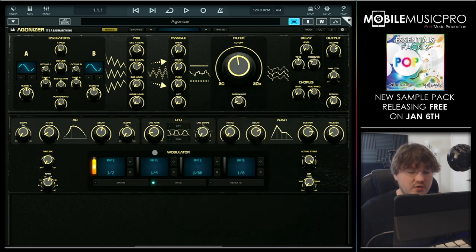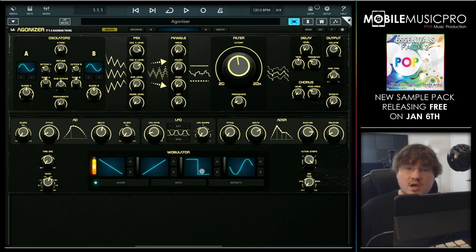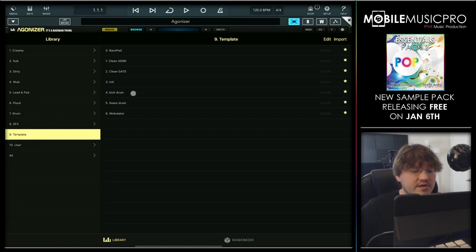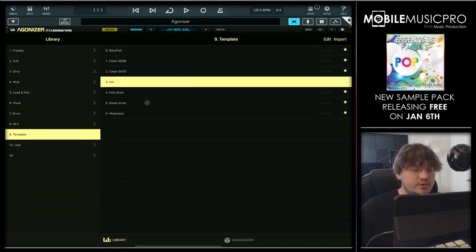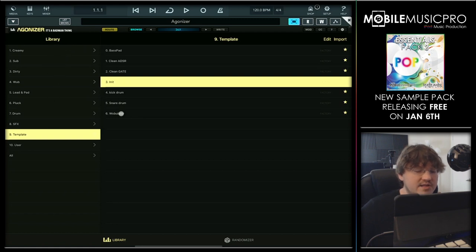Now one of the main draws to this synth is the Wobulator, which sort of acts like a step sequencer for different waveforms. We'll get more into this when we show you some presets taking advantage of this. That brings us to our next amazing feature, which is the huge amount of presets created by Jacob Haag himself. To bring those up, we tap on the Browse button. Jacob has created some template presets to get you started — for example, if you wanted to start creating a kick drum or a snare drum, you can just tap on either one of these presets. Jacob has also included a Wobulator preset to get you started with that feature, so let's tap on that and see the Wobulator in action.